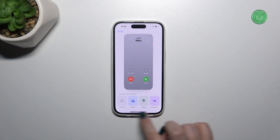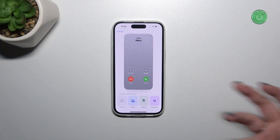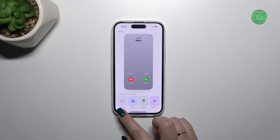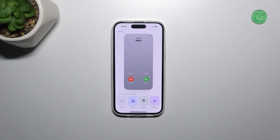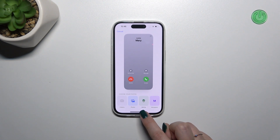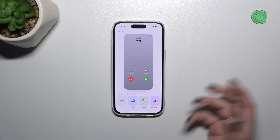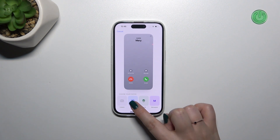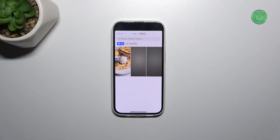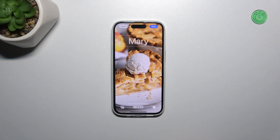As you can see, you've got some sections from which you can choose the photo. You have Camera, and after tapping on it your device will open the camera. You also have Photos, which is your gallery, Memoji, and Monogram. It's up to you — I will pick Photos.